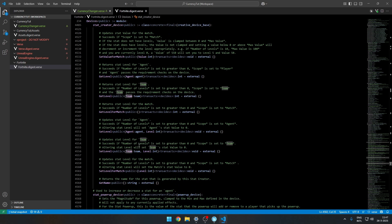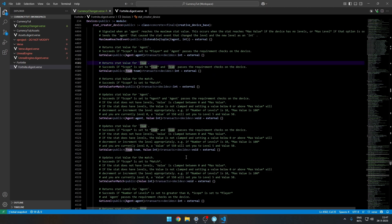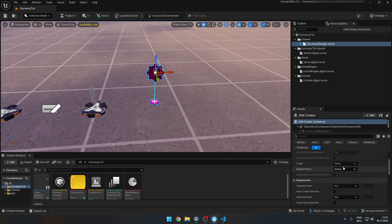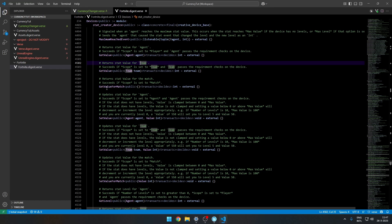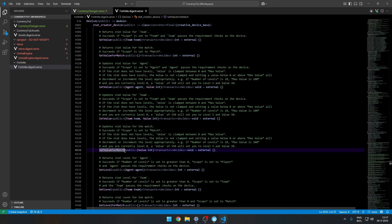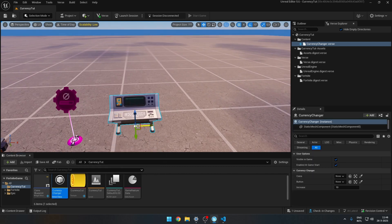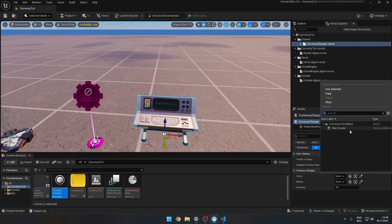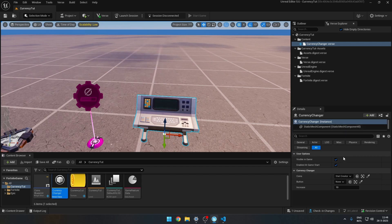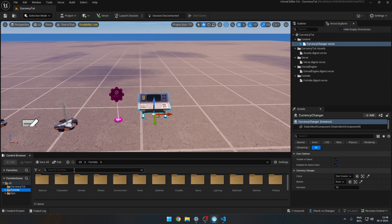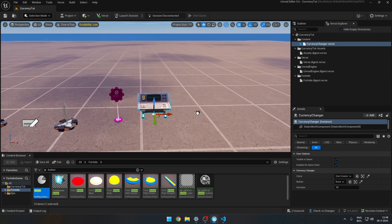You can use any of the available functions to set the value for team — if the scope is set to team you can change it per team — or use SetValueForMatch to display something like a player count on screen. Then build the script. The currency changer device will automatically reference your stat creator. Add a button device in Fortnite and assign it, setting the increase to 50.